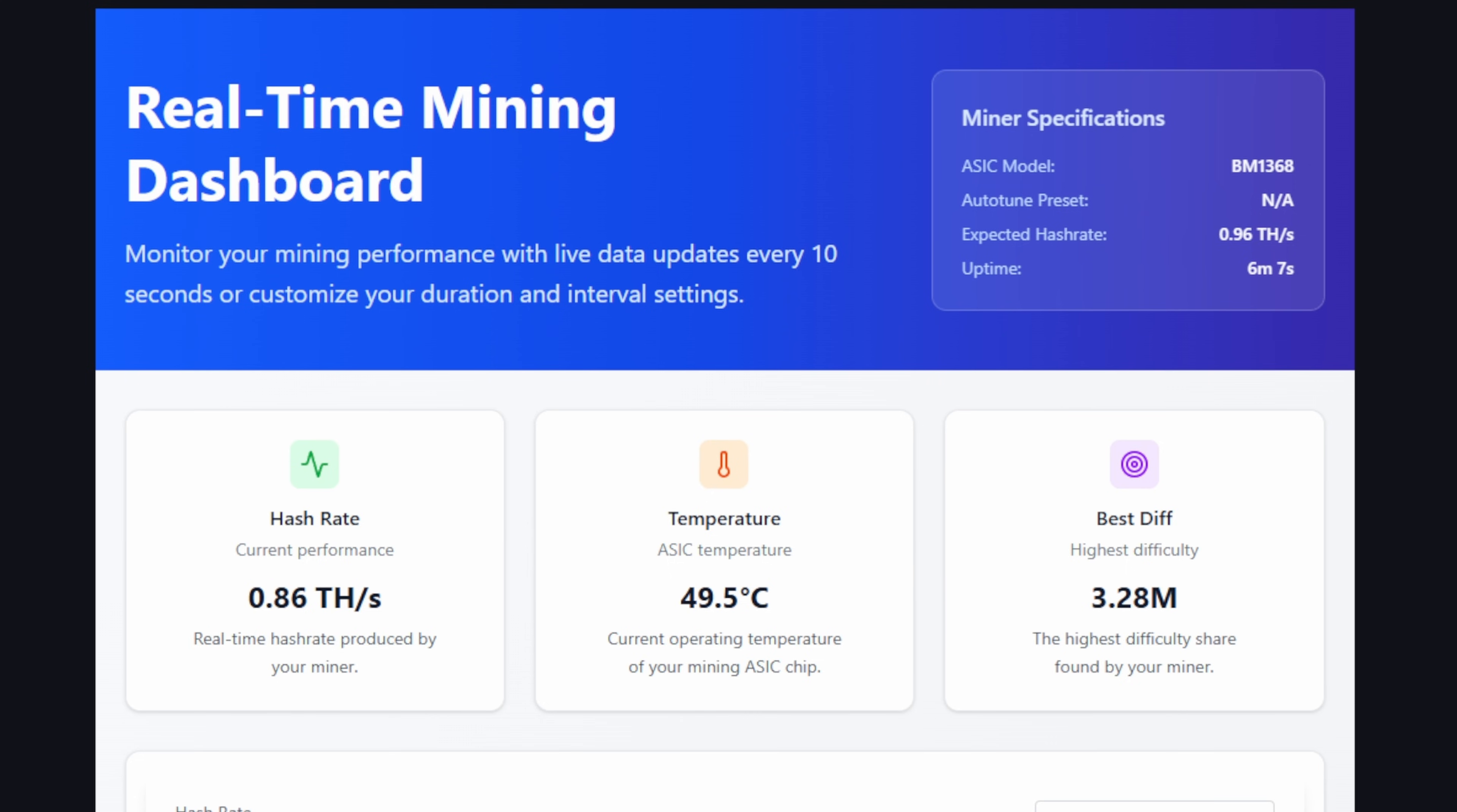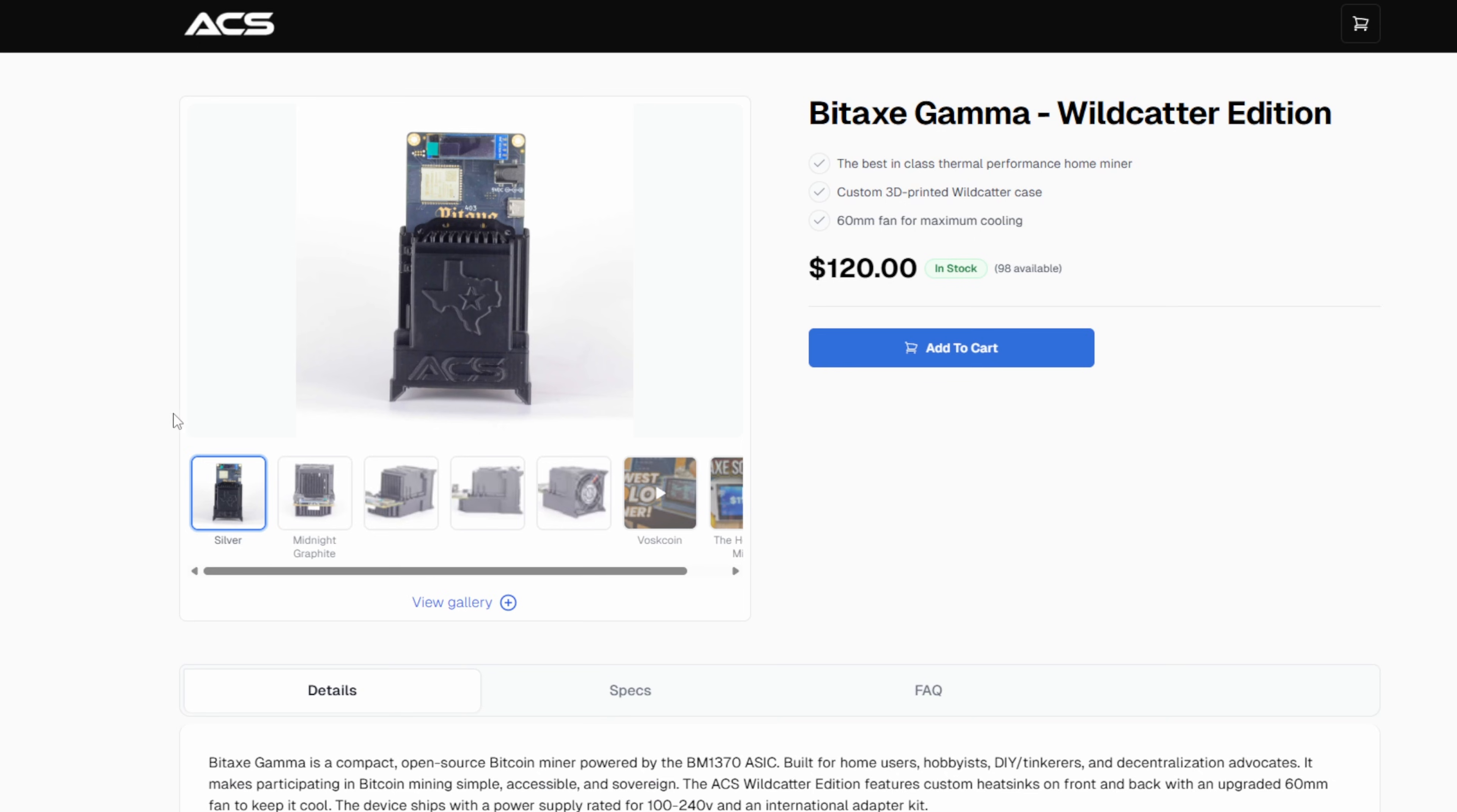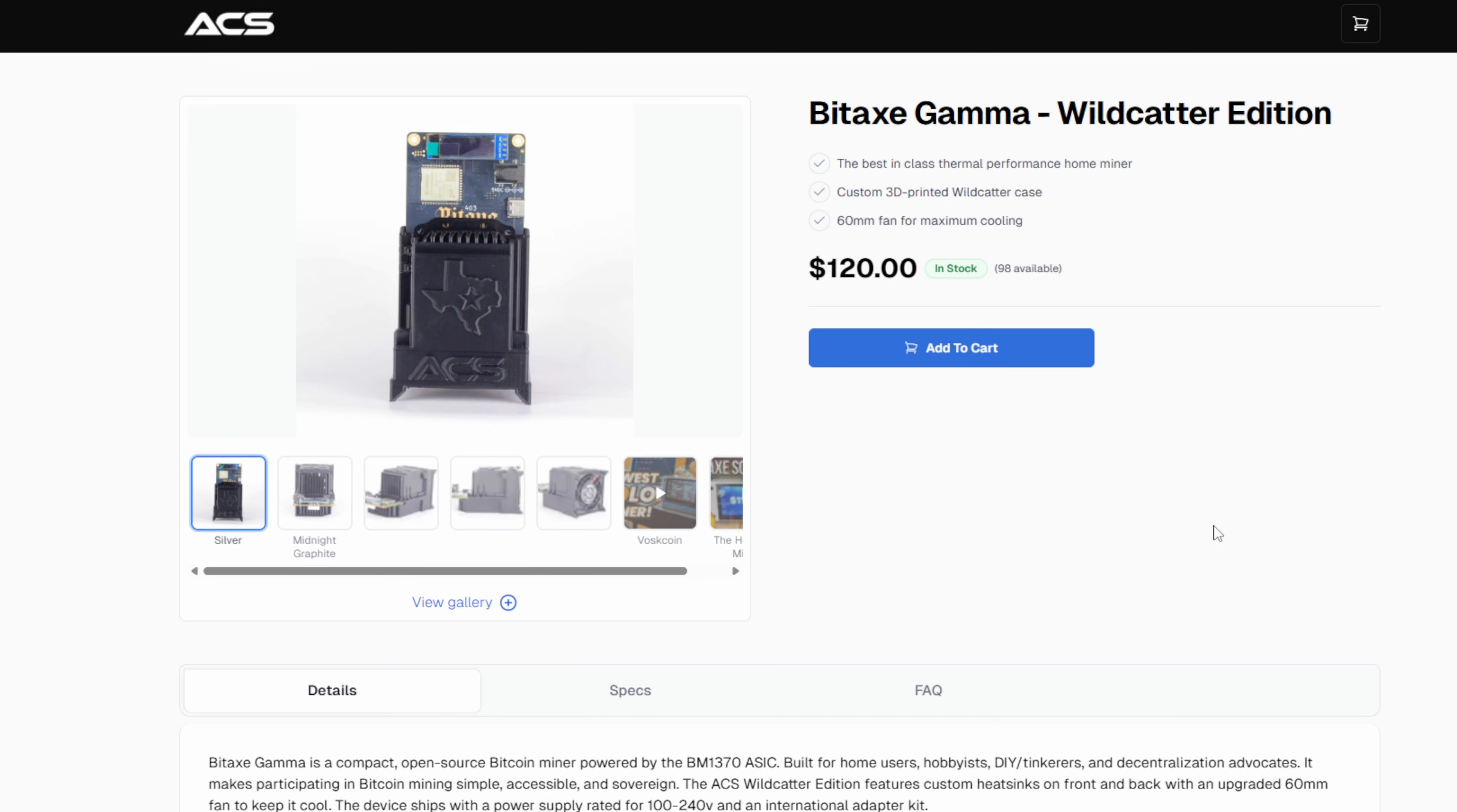Jumping ahead here a little bit, this is the ACS BitAxe Gamma Wildcatter Edition, which is actually pretty sweet. It's a pretty slick looking design. It only is 120 bucks, which is like nothing. I feel like that's super cheap, especially to jump into solo Bitcoin mining. This may be one for you to buy first if you're just stepping into this space.